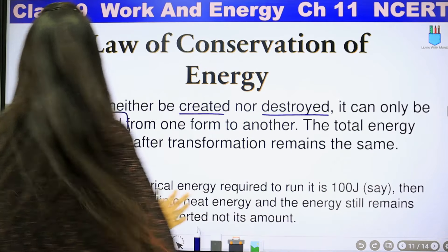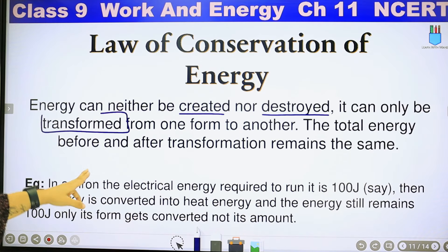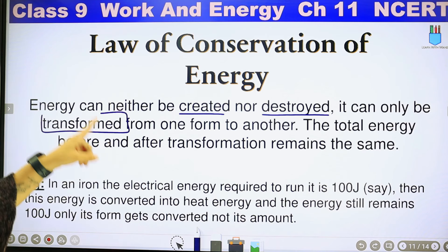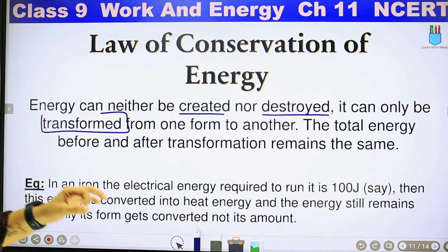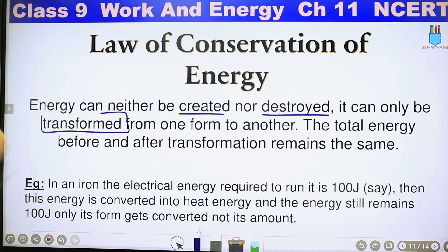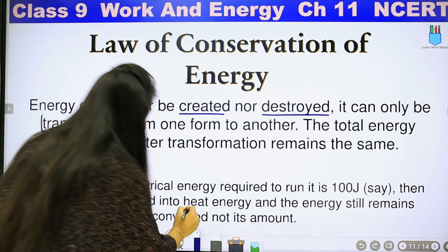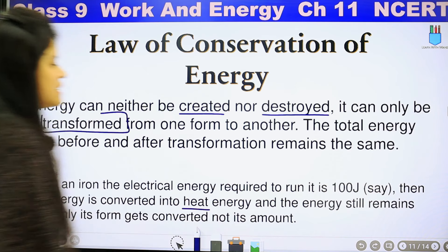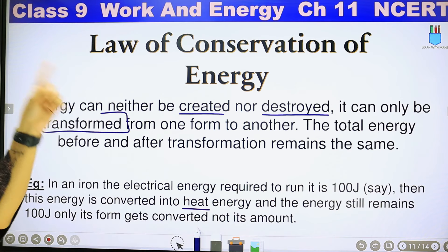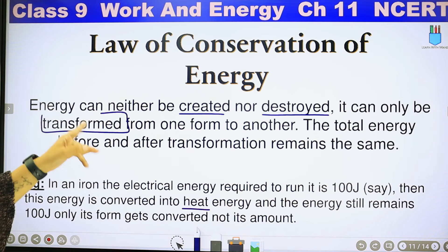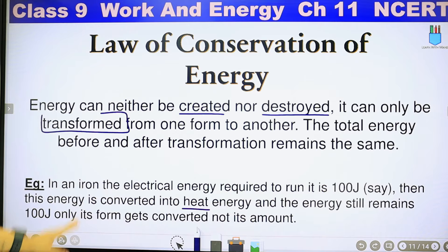So for example, see this: in an iron, the electrical energy required to run it is 100 joules. Then this energy is converted into heat energy, and the energy still remains 100 joules.